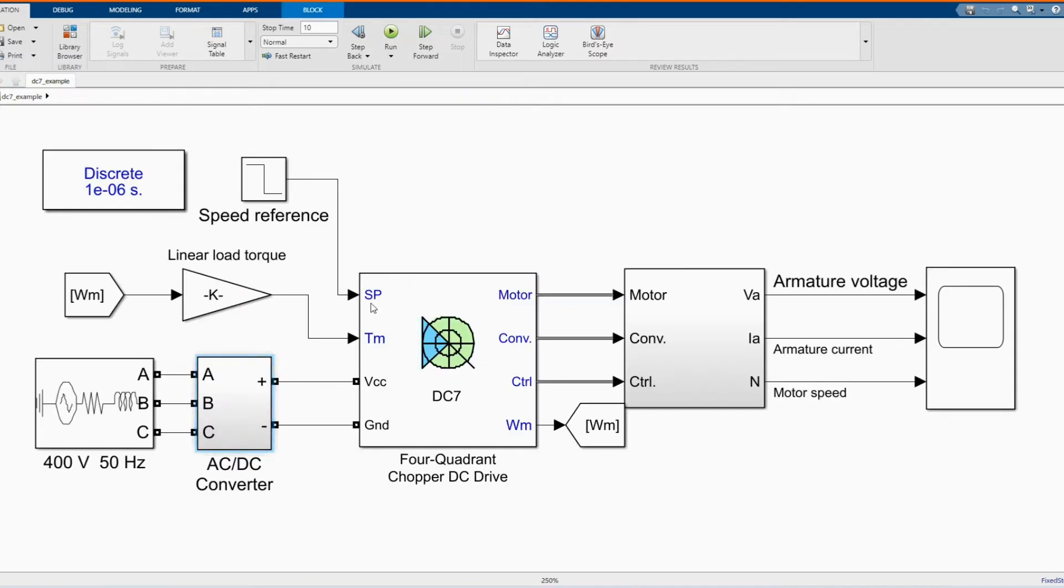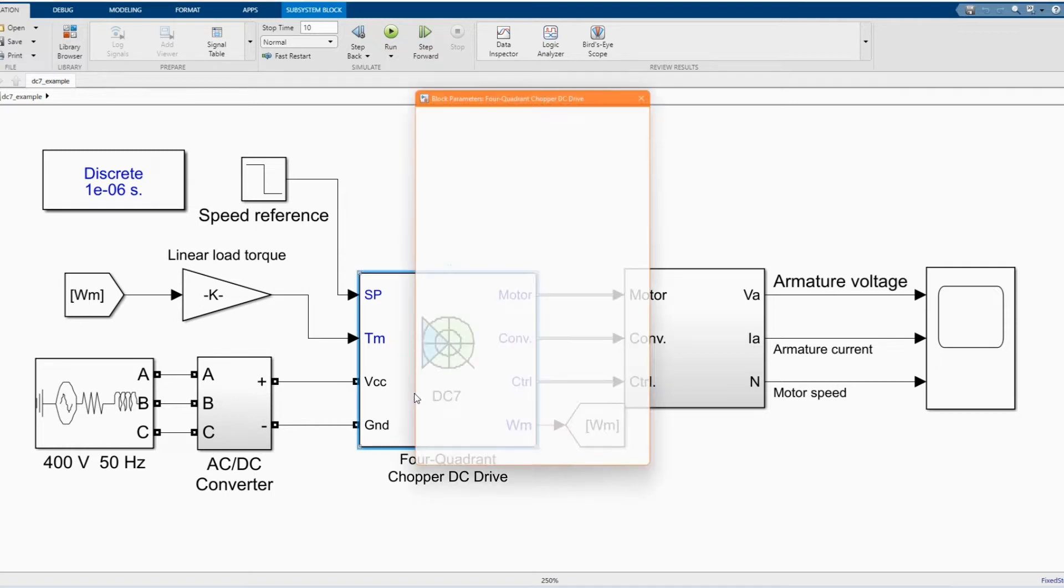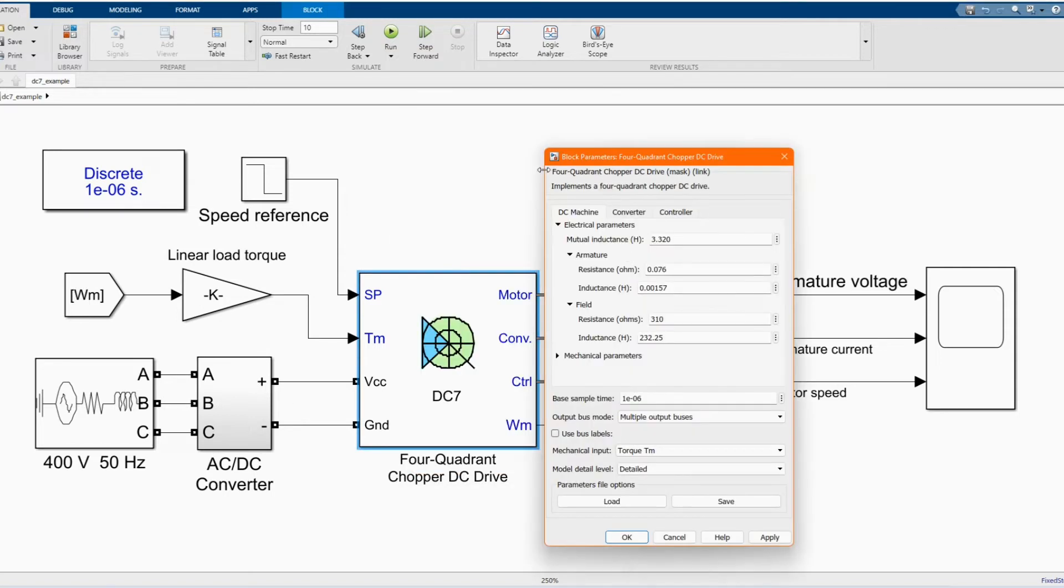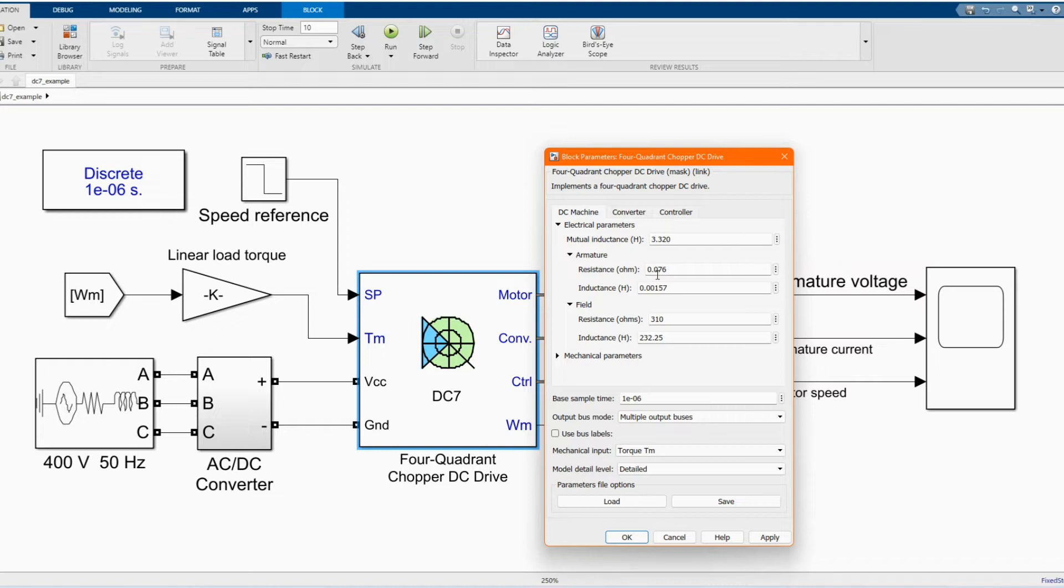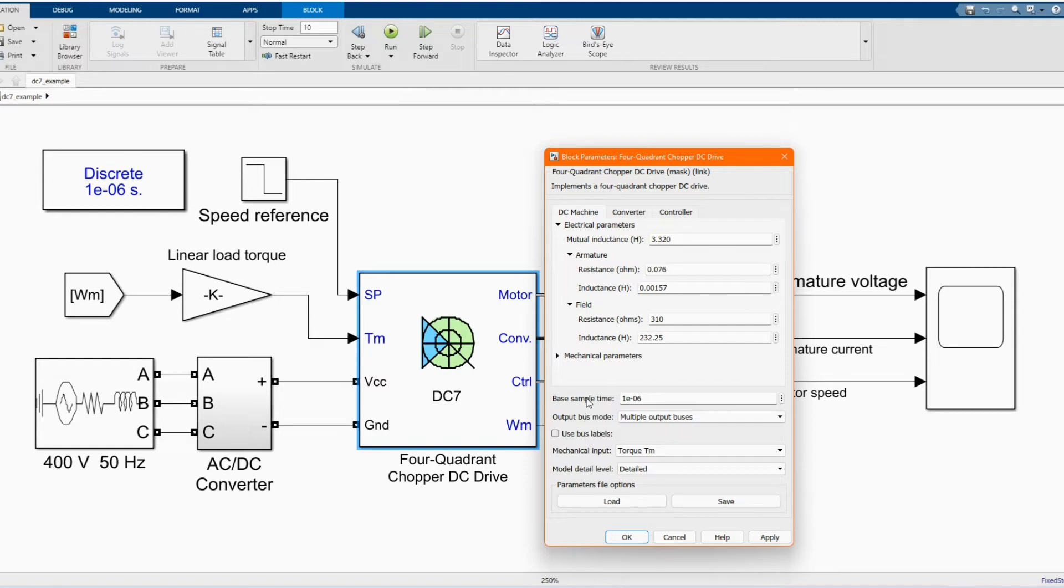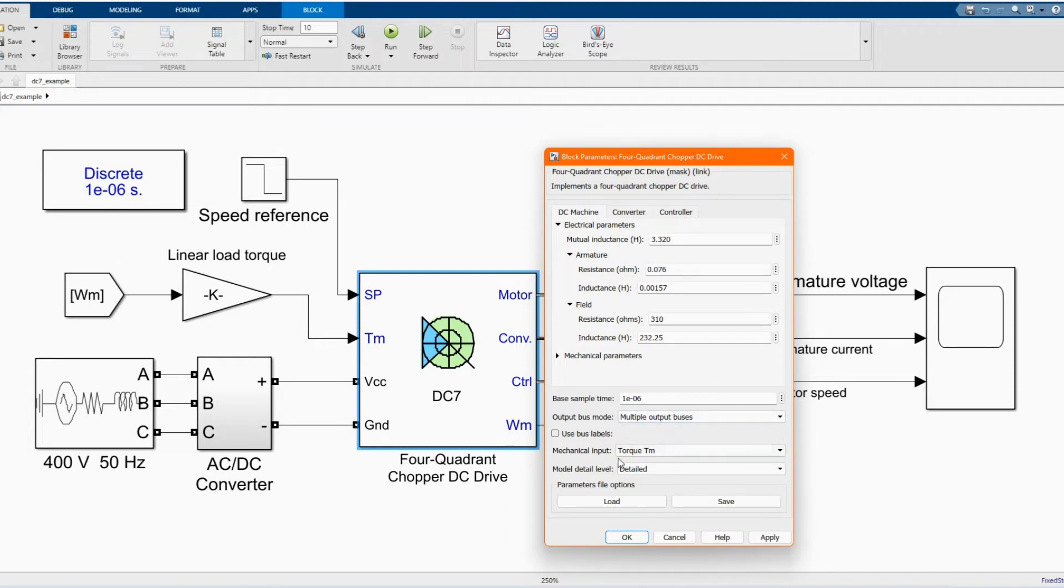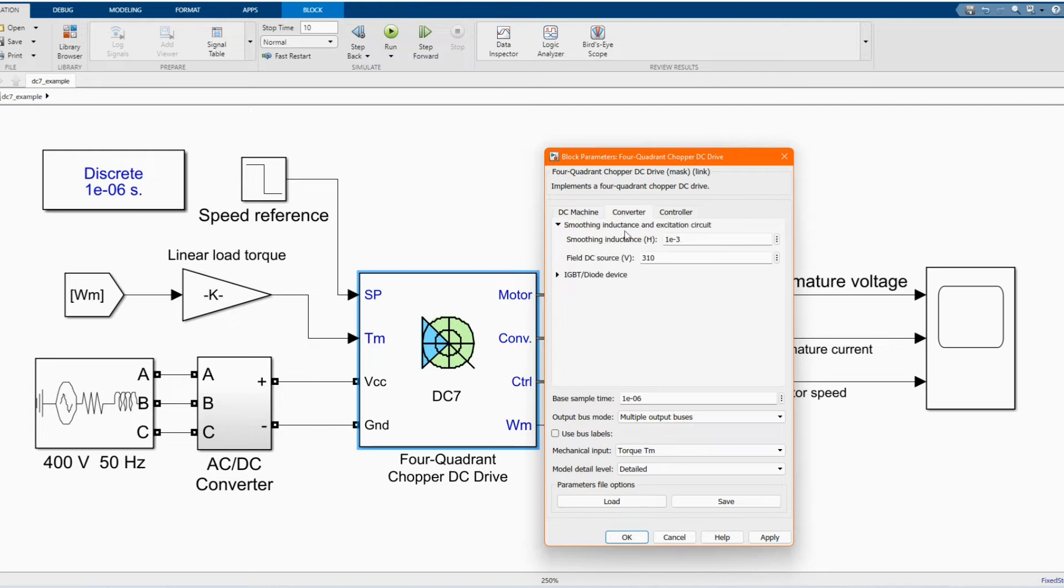Here we have our four-quadrant Chopper DC driver. Manual inductance, resistance, resistance and inductance in the field. Very simple time, one to the power minus six. Here we have our torque. The time is the same with our display time in the power grid. Then we have converter side. Let's move inductance and field DC source.